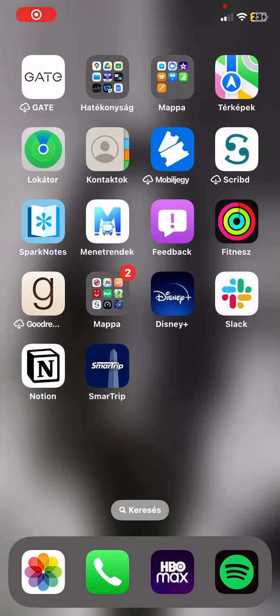Hello guys! In this video I am going to show you where you can find the Q&A section in the SmartTrip application.